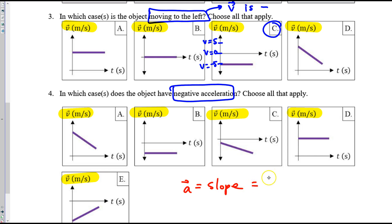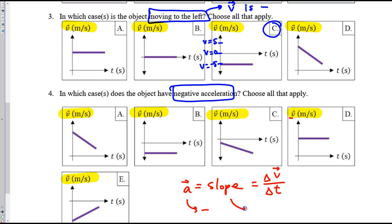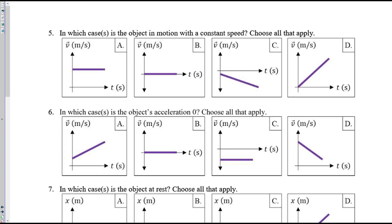The way we remember that is slope is change in y-axis over change in x-axis. The y-axis is velocity, the x-axis is time. So if we're looking for negative acceleration, that means we need negative slope. A has negative slope because the line goes down, and C has negative slope because the line goes down. For five, constant speed.